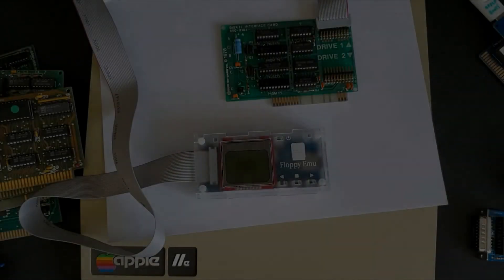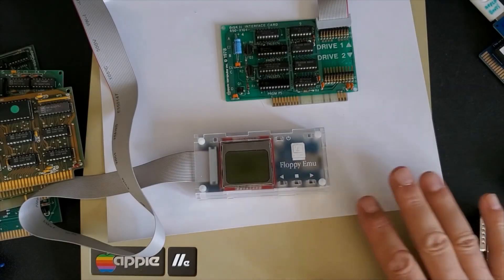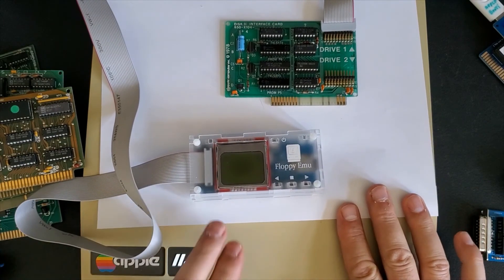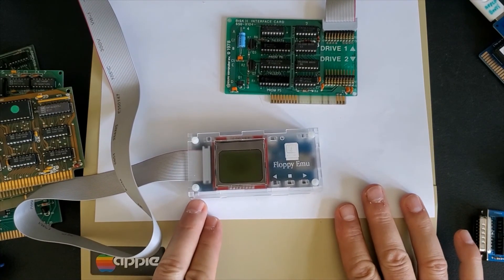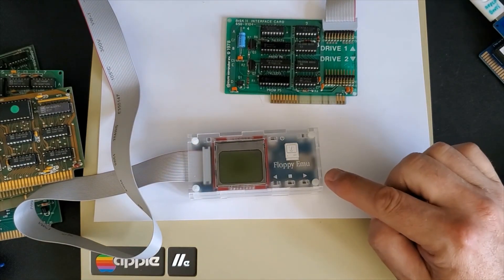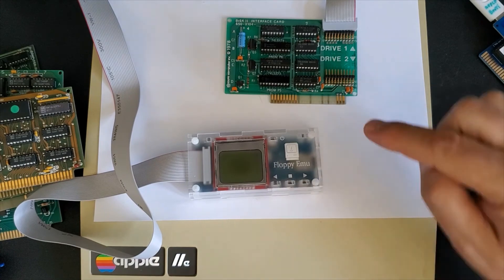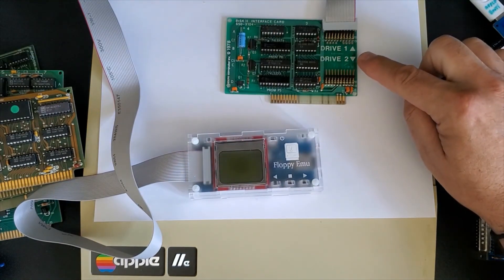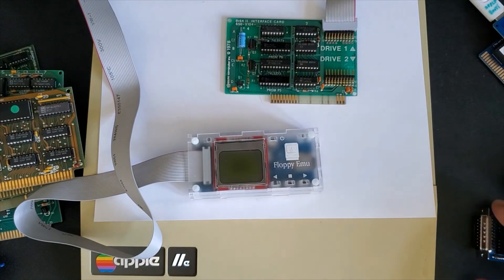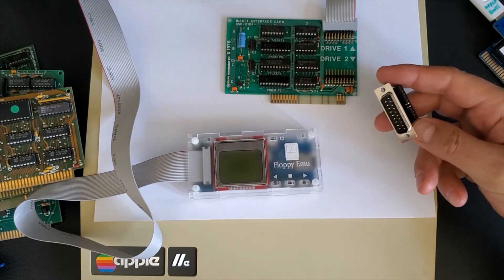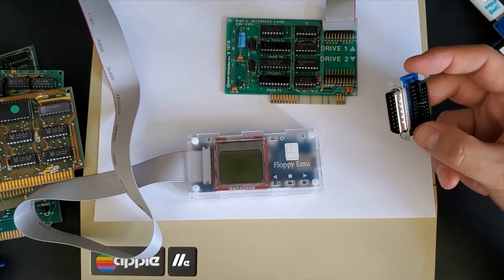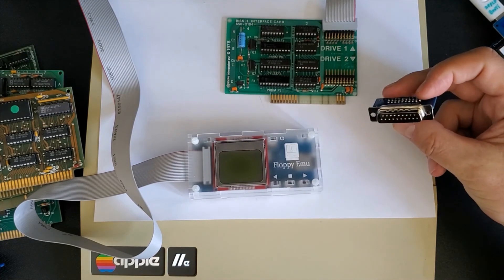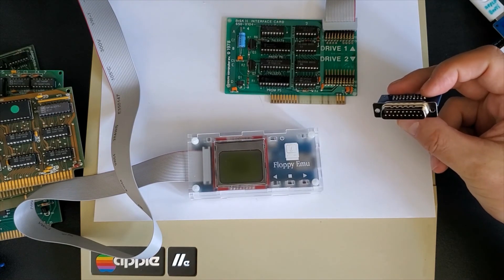Finally on our list of enhancements we have a product called the Floppy EMU. What this does is it emulates the floppy drive. It plugs in through a cable into your floppy card. Or you can use this adapter to plug it into your Macintosh or Lisa computer.